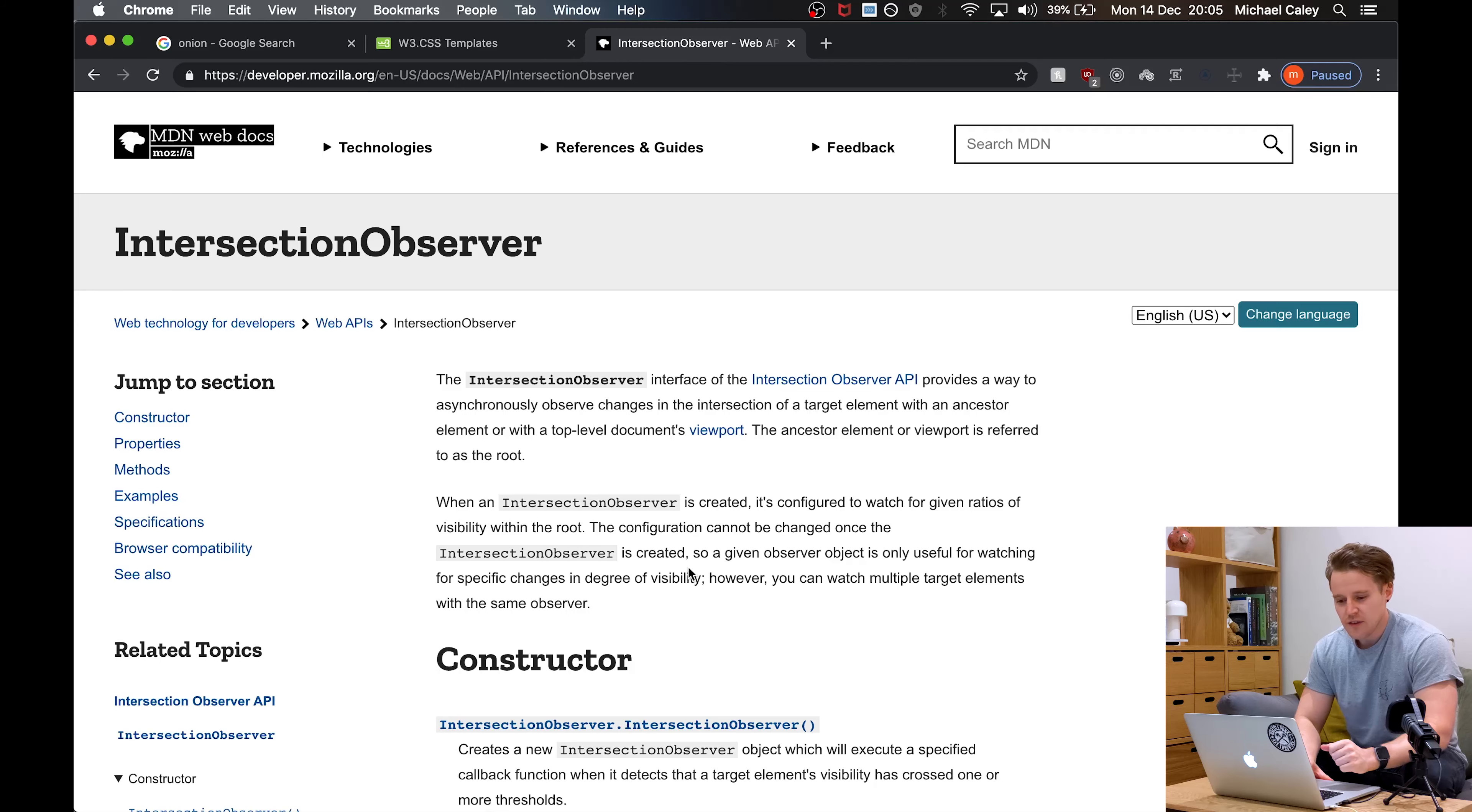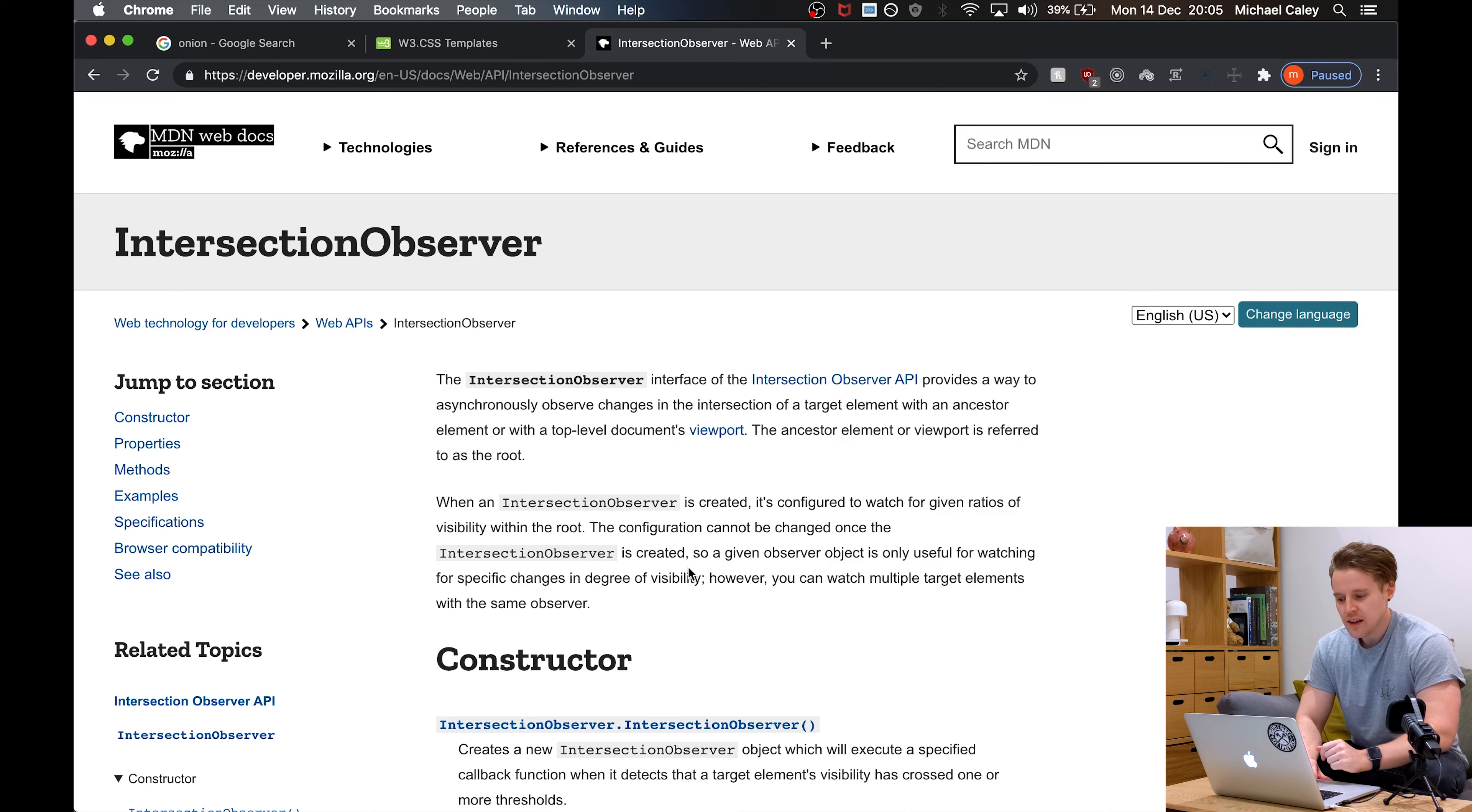What's up gang, you're here to learn how to lazy load images with JavaScript. If you haven't seen the Intersection Observer, head over to the MDN page now.